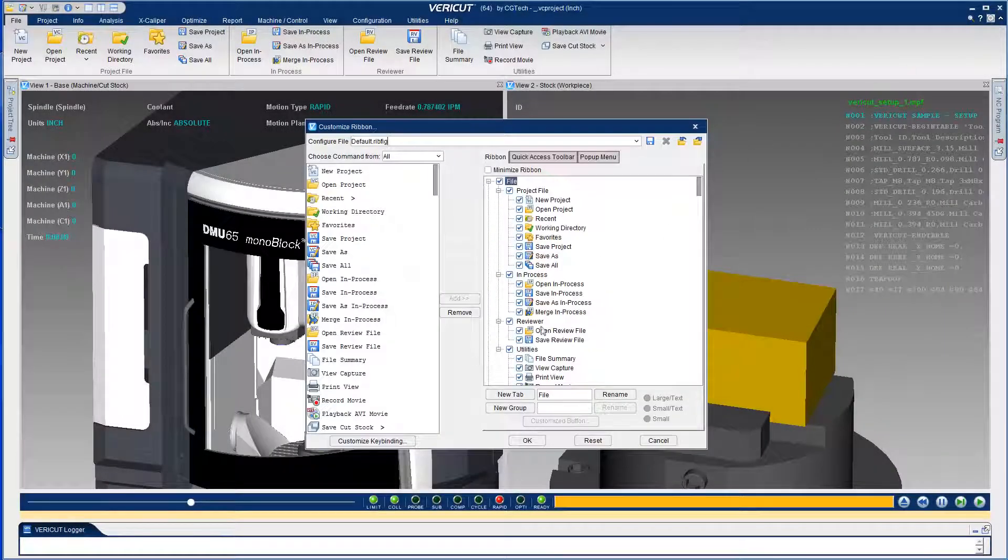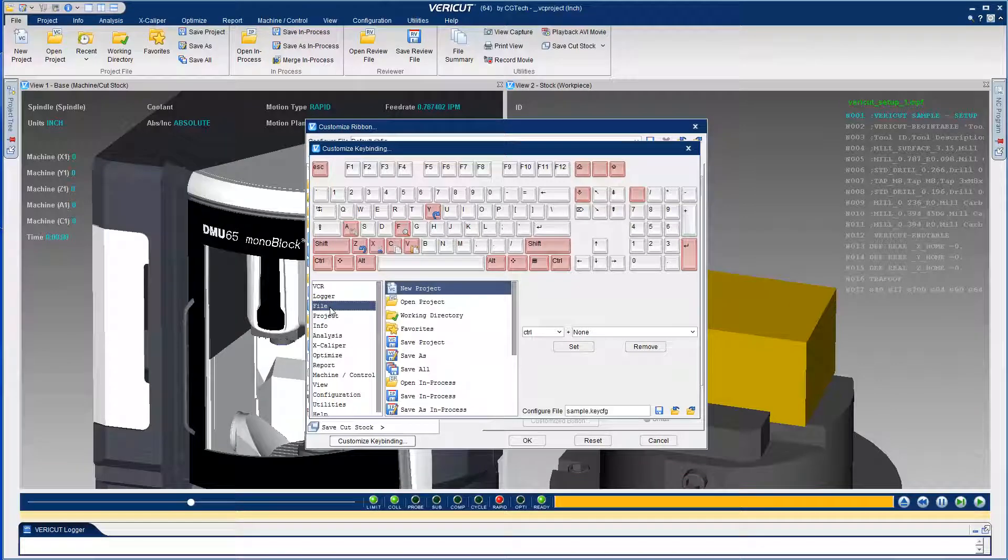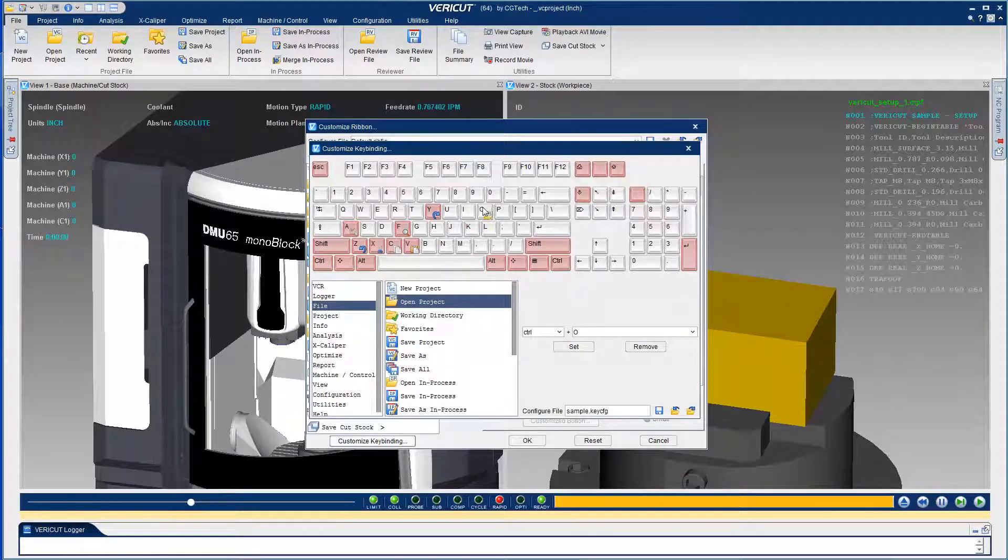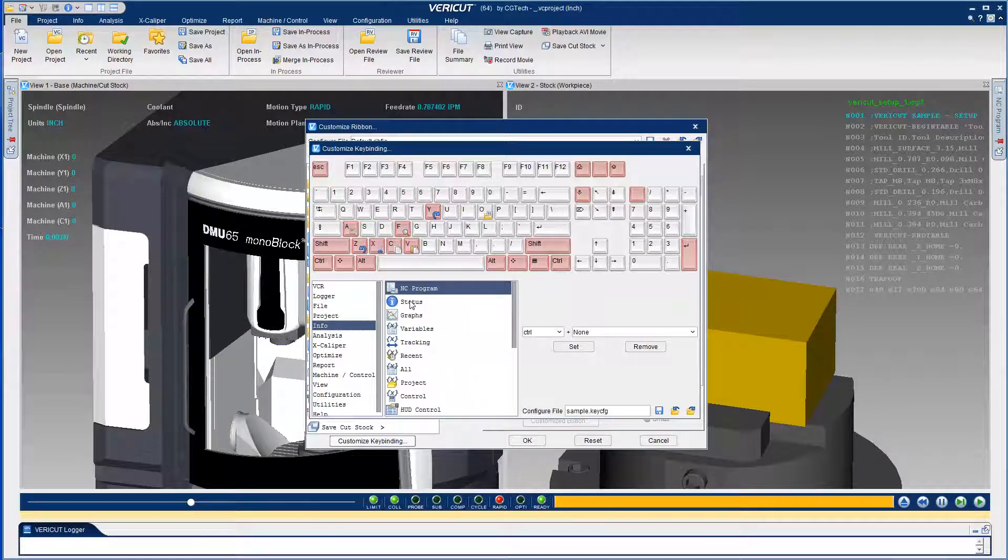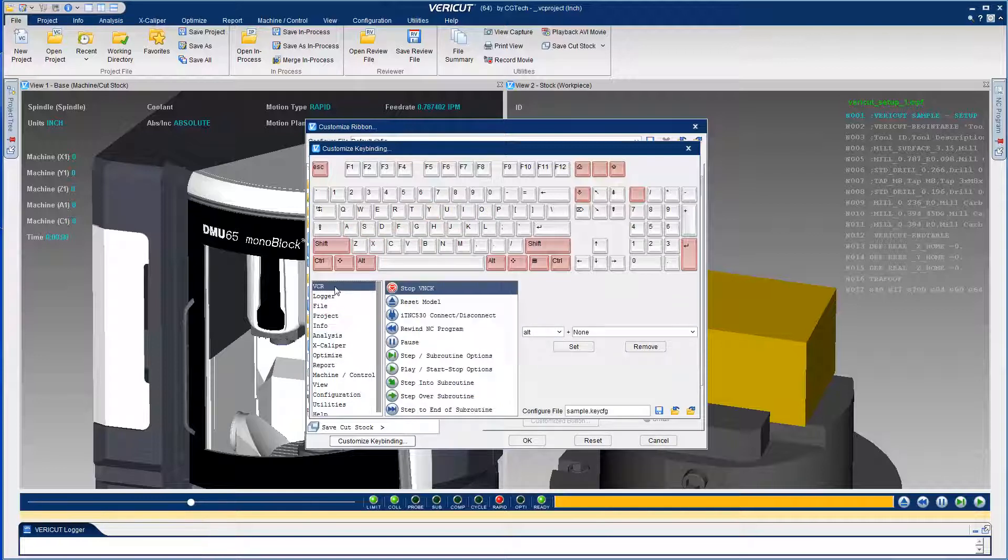Using the keyboard instead of the mouse saves a lot of time, and now Veracut A2 allows you to set up custom keyboard shortcuts. Custom keybinding is more efficient and will considerably speed up your workflow.